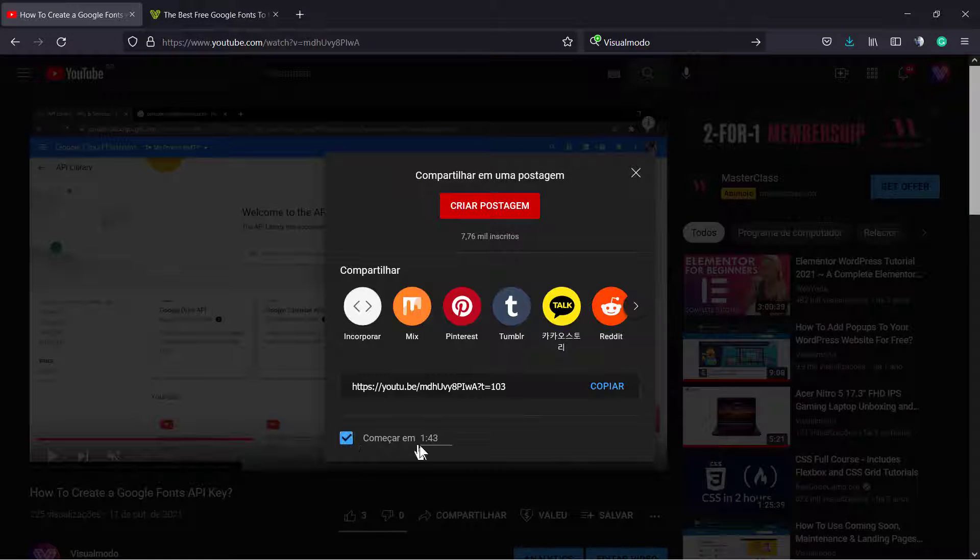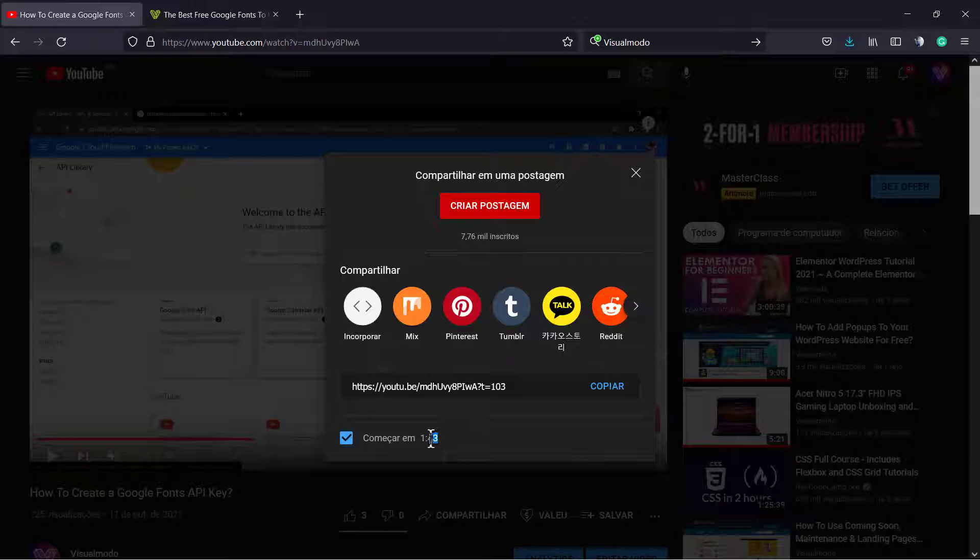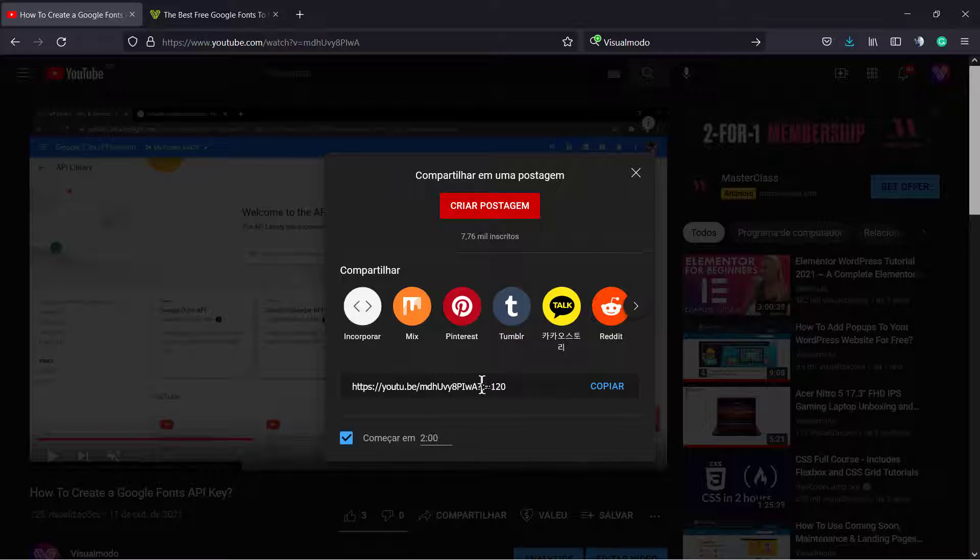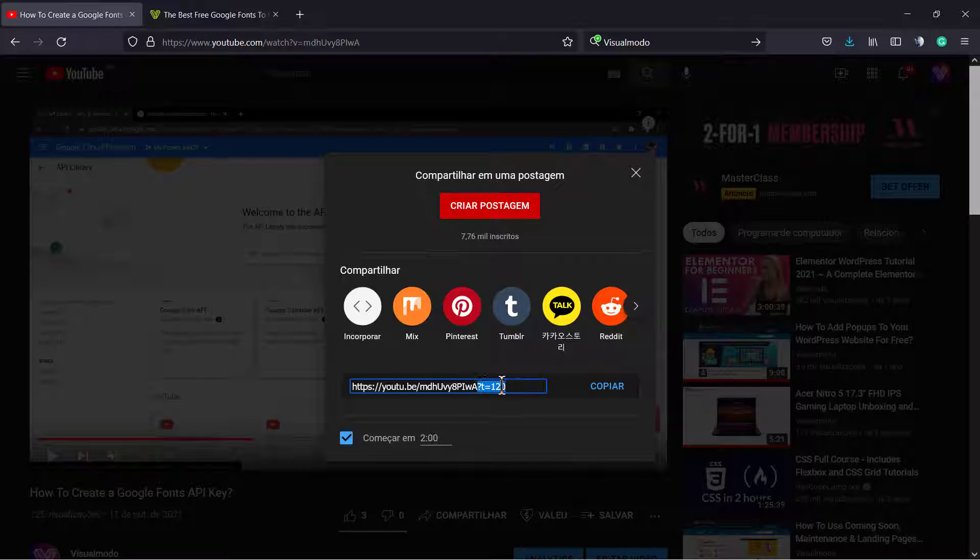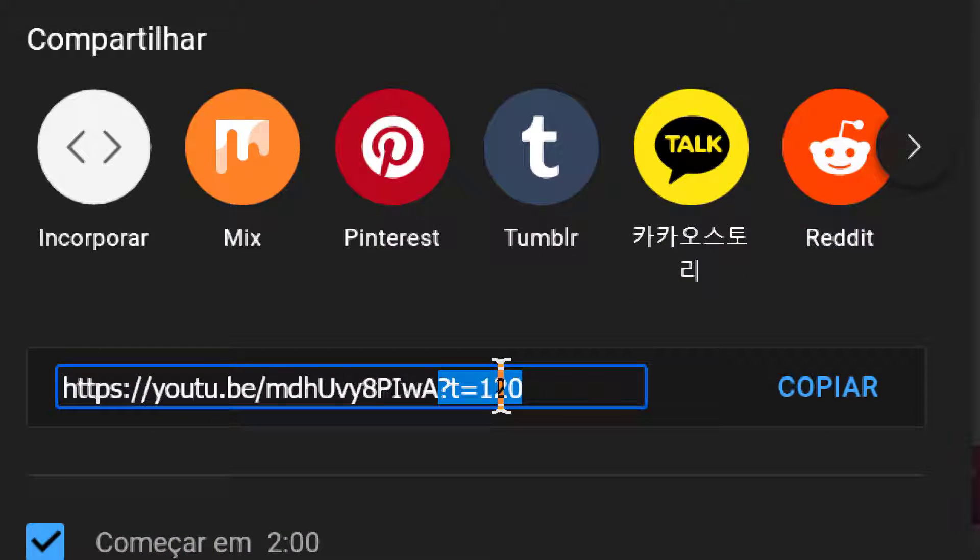'Start at' (or 'Começar em' if you're in Brazil), and type the number. For example, two minutes: 2:00. And here's the link. As you can see, the shortened link now has